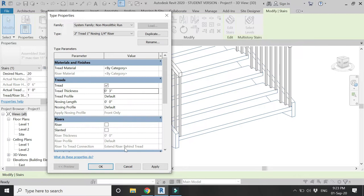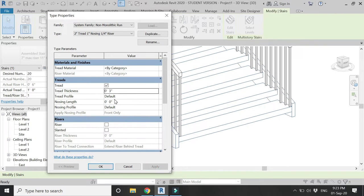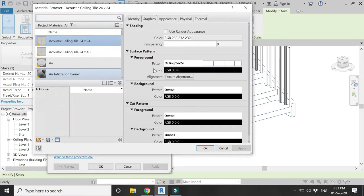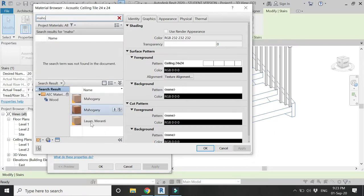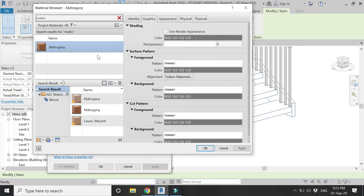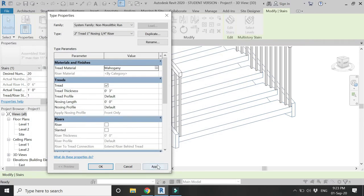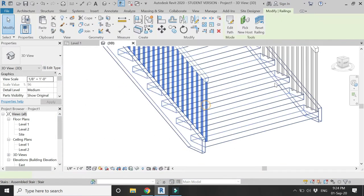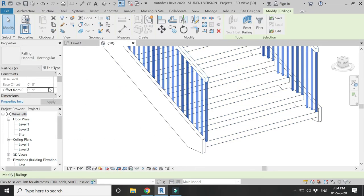As you can see, it looks like this. From here you can change the thickness of all the treads — I have changed it to 3 inches. You can also change the material of the tread from here, so let's give it a wood material.